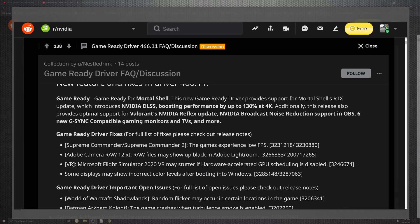Now for what they say the game ready drivers for is Mortar Shell, and this provides support on the RTX. You'll have NVIDIA DLSS boosting performance by 134% at 4K. And additionally, this is also released for provided optimization support for Valorant and the NVIDIA Reflex update, the NVIDIA Broadcast and the noise reduction support in OBS for six new G-Sync compatibility monitors, and so much more they say.